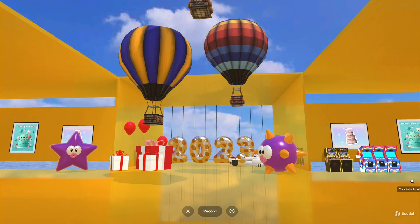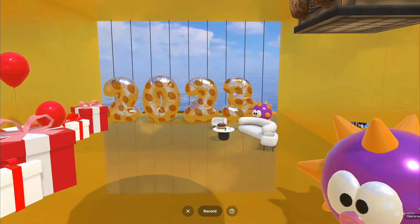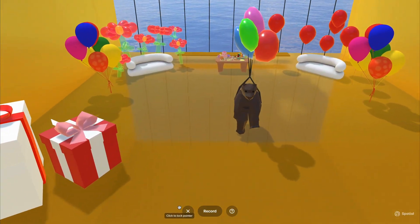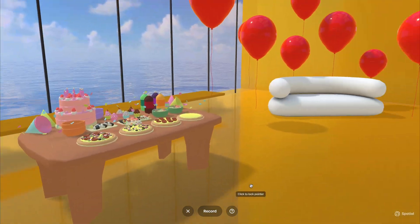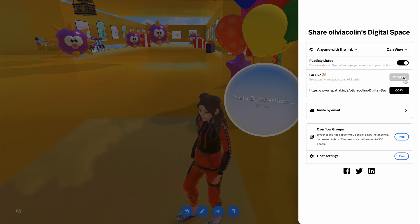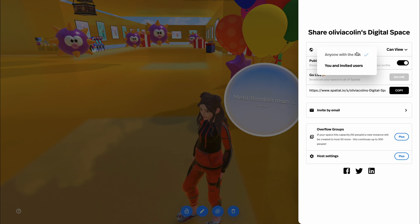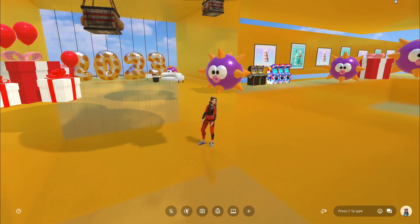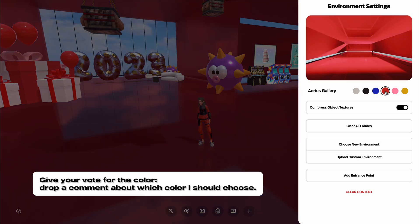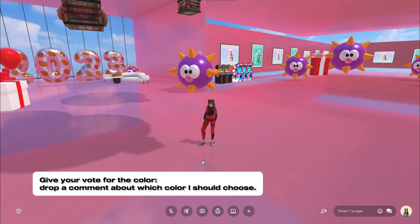Finally I'm done setting everything up and putting stuff just where I wanted. Now let's take a look at the final result. You can share your space with friends by sending links or invitations, and you can also make it public so everyone can visit and see your artworks. By the way, there's a handy option: the color of the space can be changed anytime — go ahead and drop a comment about which color I should choose!